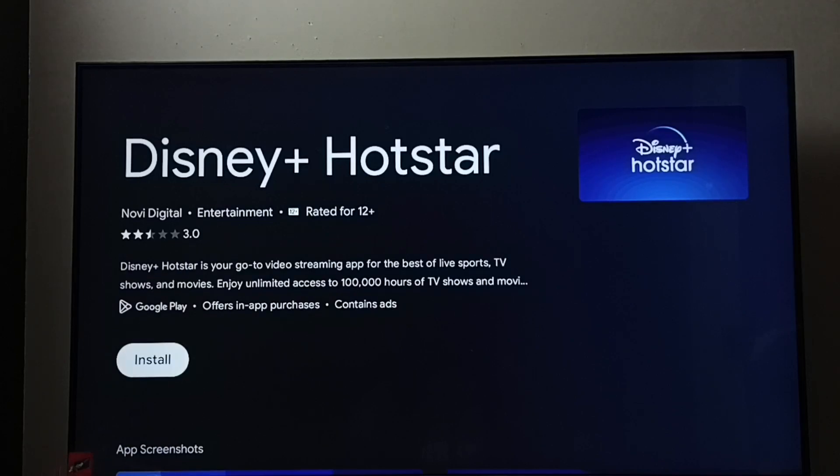So this way we can uninstall the Disney Plus Hotstar app. I hope you enjoyed this video. Please subscribe to my channel, and please like and share the video.